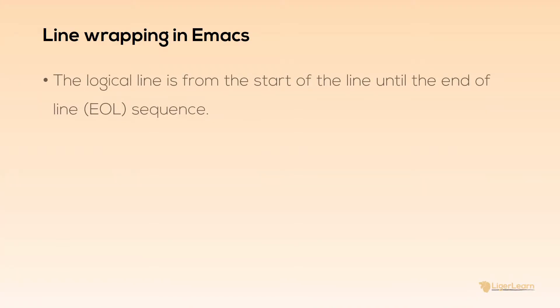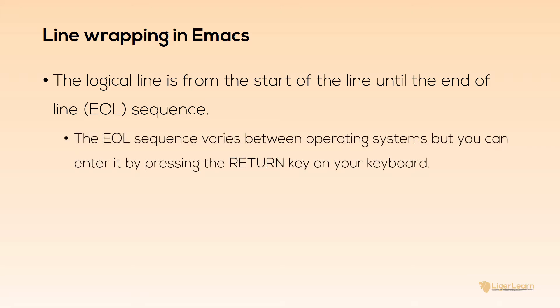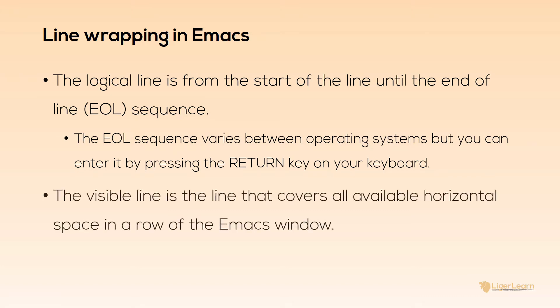So what exactly is a line? Logically, a line is just a point until the end of line sequence, commonly abbreviated to EOL, is reached. The typical EOL sequence can vary between operating systems, but the user generally can insert it at any time by pressing return on their keyboard. The visible line is whatever can be seen within the space reserved for a line within Emacs. Sometimes this is also called the screen line.